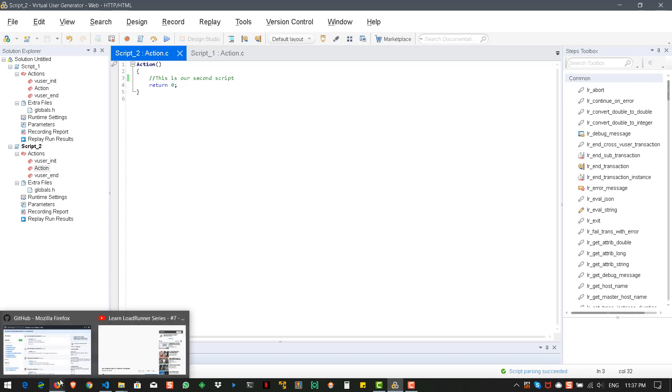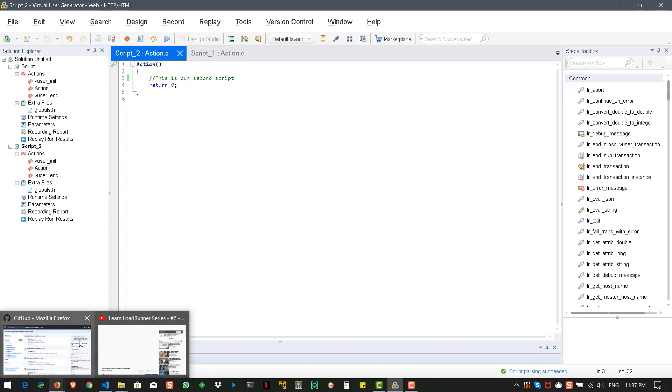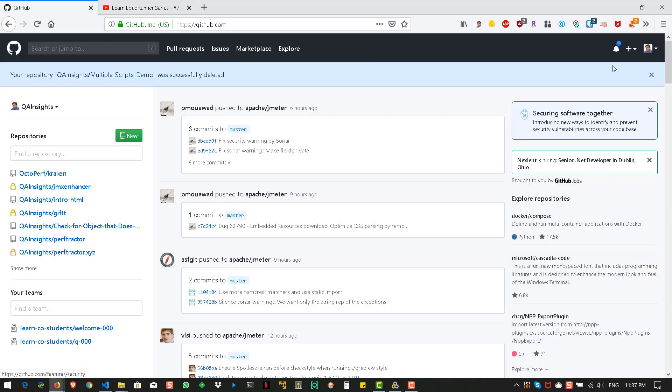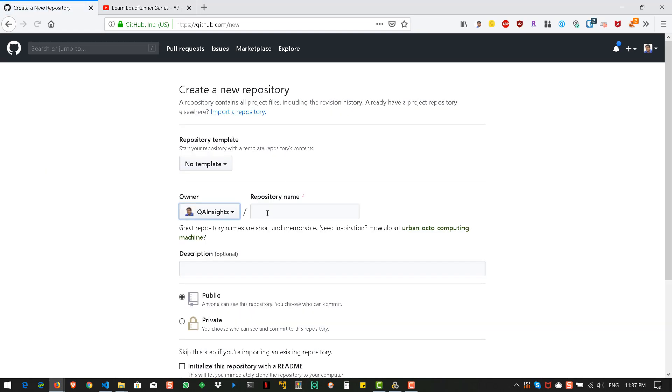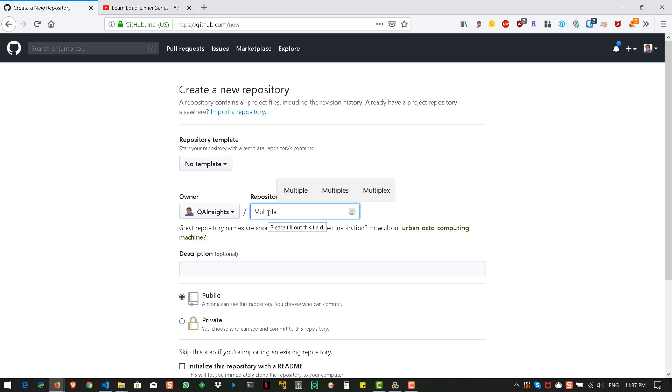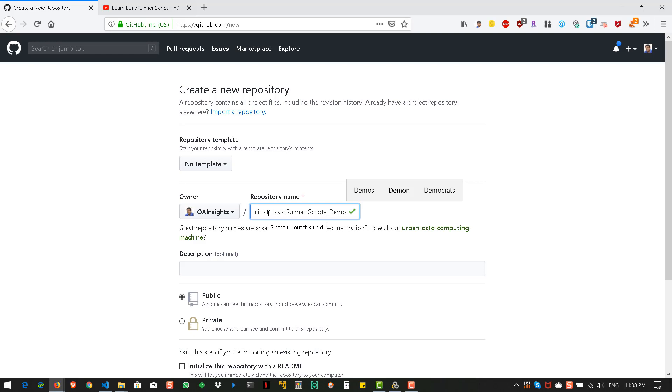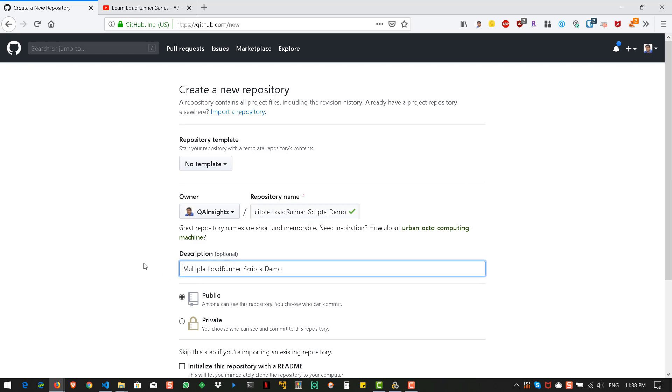Now let us go to GitHub and create a repository. Let us name this as multiple LoadRunner scripts demo. And description is optional. And let us create a readme also. Readme and create repository.